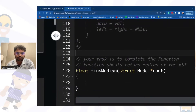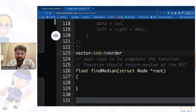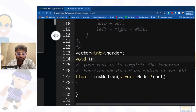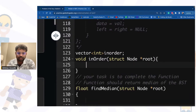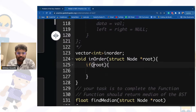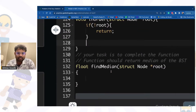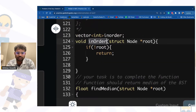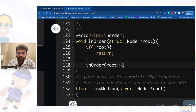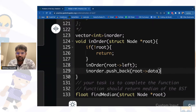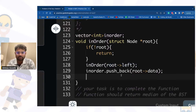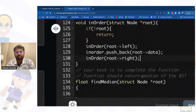So what we will do is create a vector of integers — let's call it 'inorder'. We create a function called 'inorder' which takes the root. If root is null, we simply return. Otherwise, first we call for the left subtree, then push the current node's value into the inorder vector, then call for the right subtree. It is a simple recursive function.